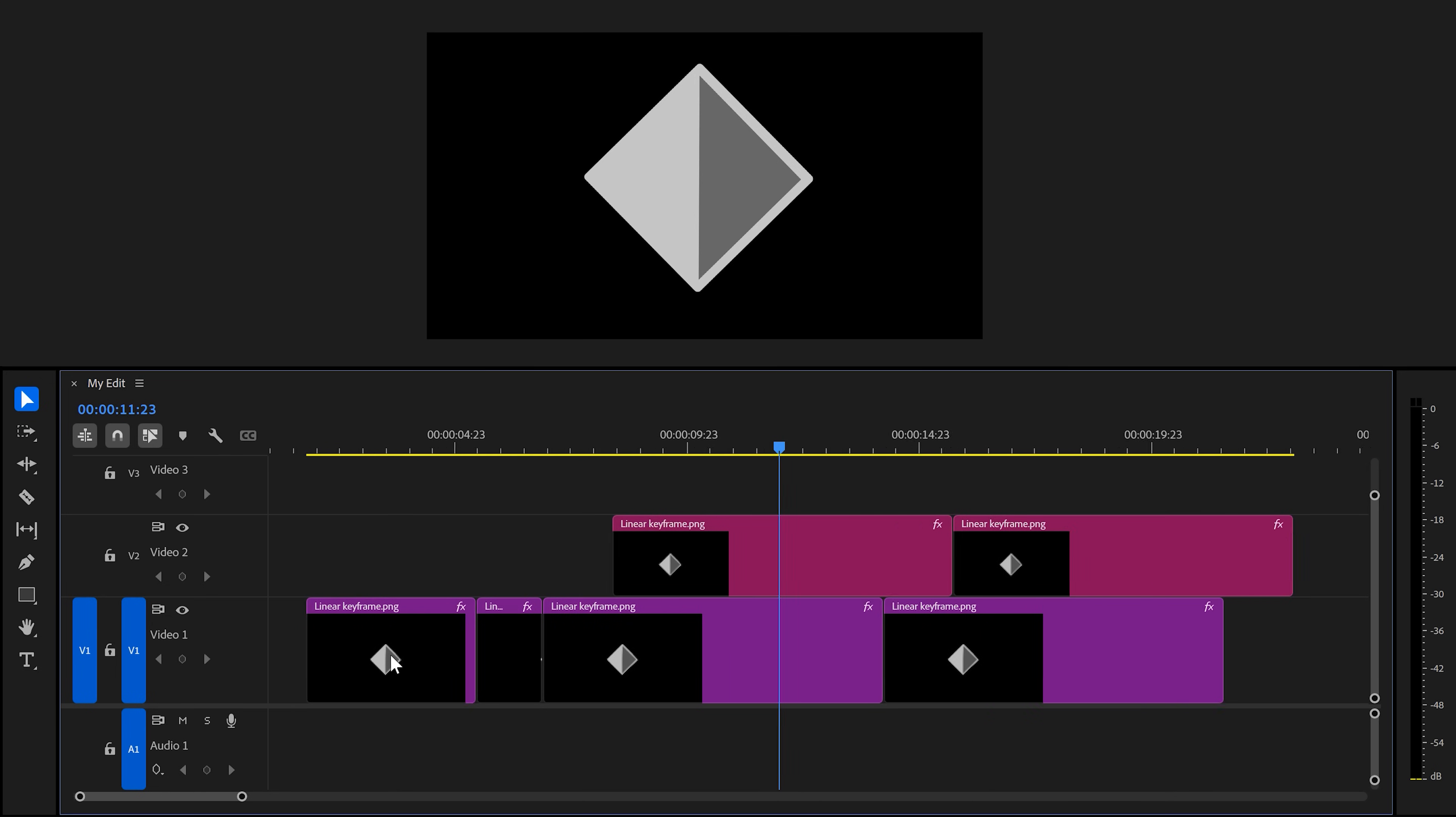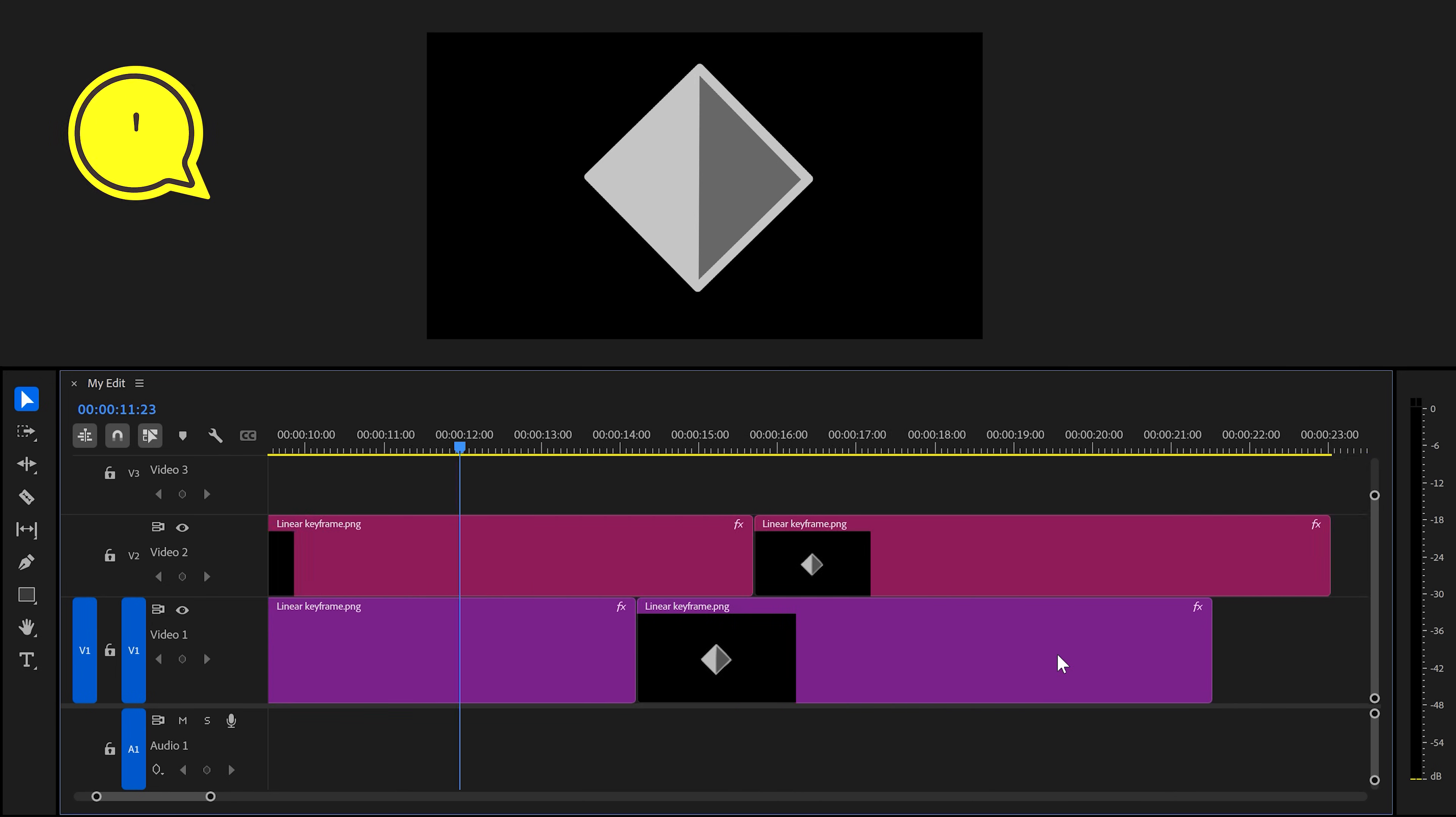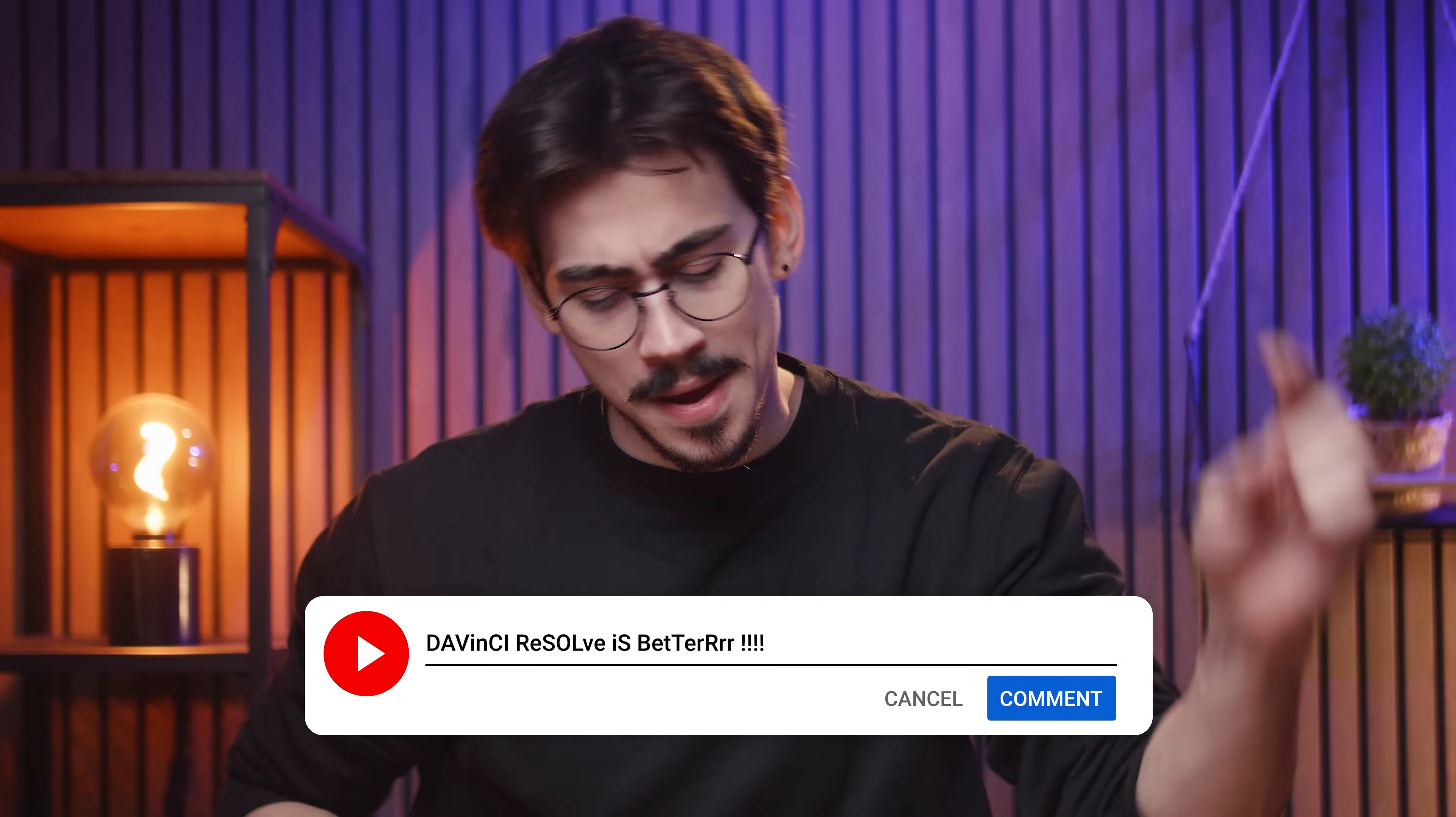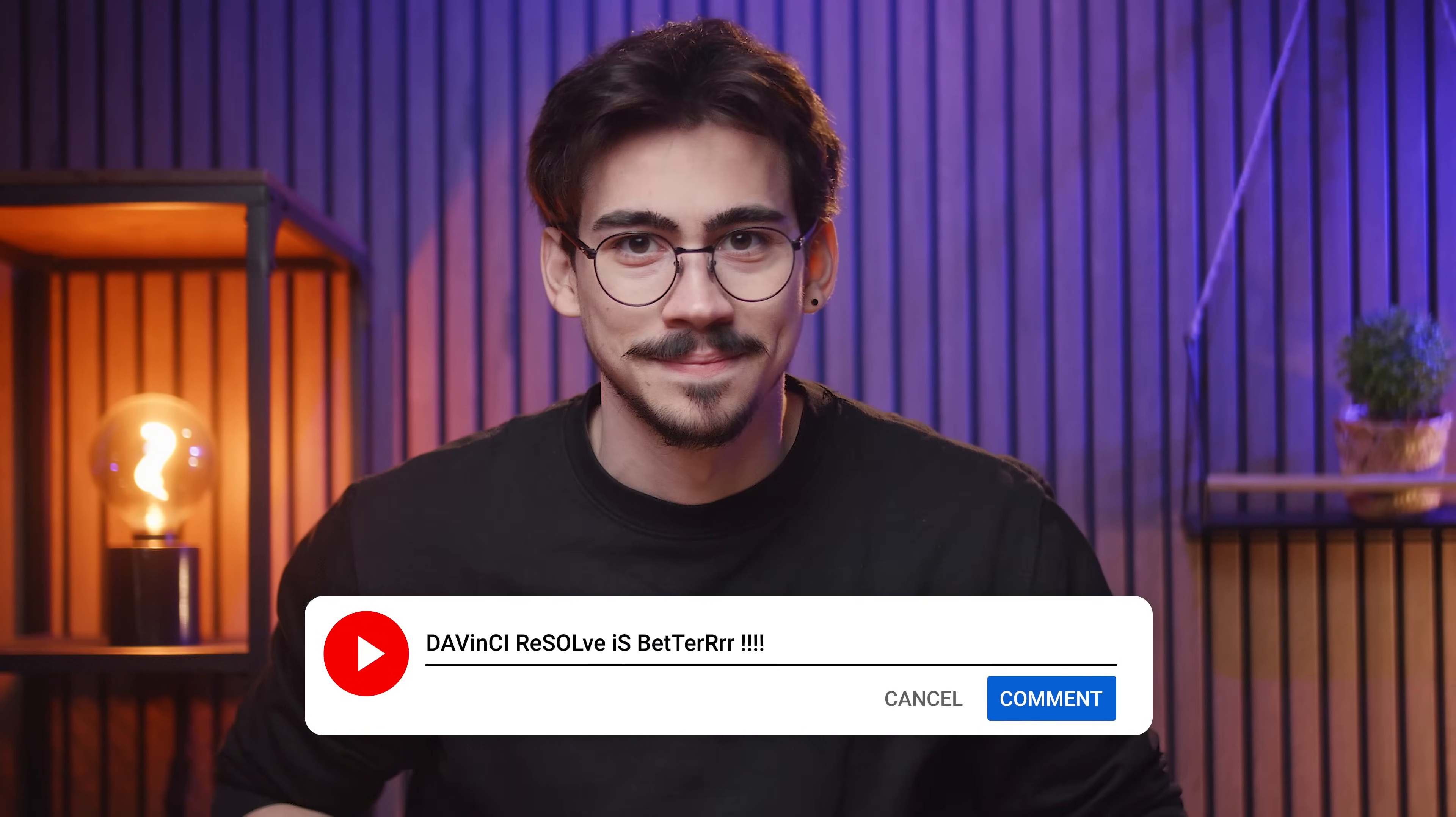By the way, I actually have a contact at Adobe who I occasionally talk to about these bugs. And he's definitely watching this video. So if there's something bugging you about Premiere, let him know down below.